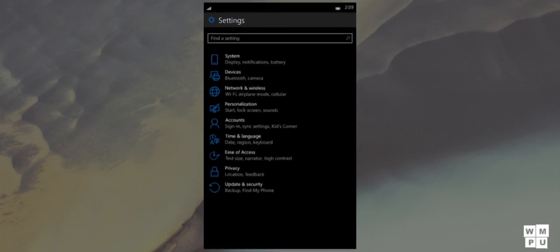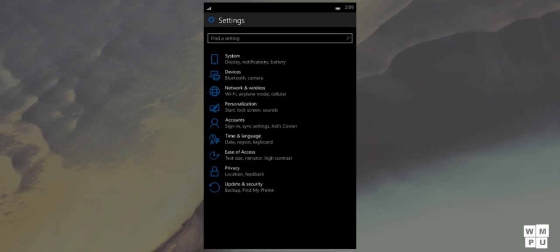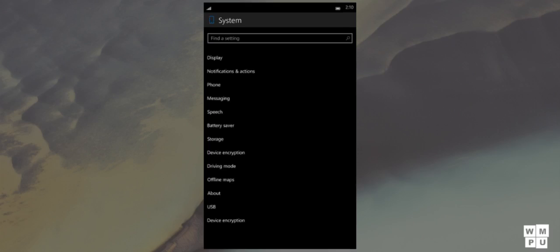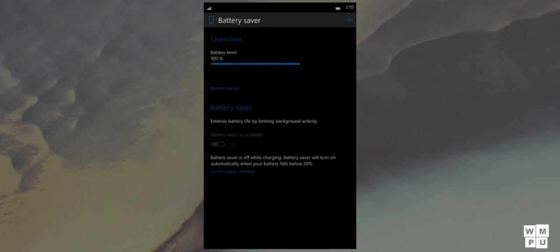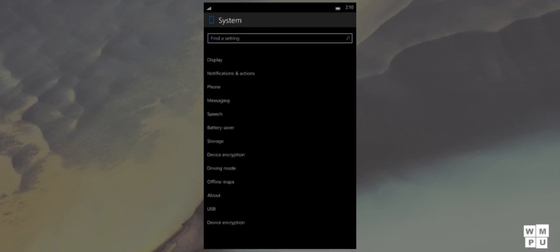Now it's time for the biggest change in this build, the addition of all the settings we ever wanted. First, let's start with the settings which have received a user interface update.